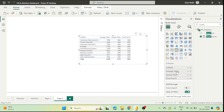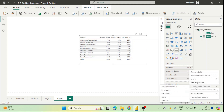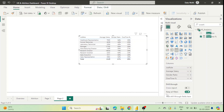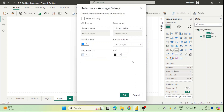Now let's say we need to conditionally format these four columns. If you go to Average Salary, click the arrow button, you can see there is a conditional formatting option. Let's say we want to show bars for the average salary in this column — we click on conditional formatting and select Data Bars. Now you can see the data bars for average salaries appear.